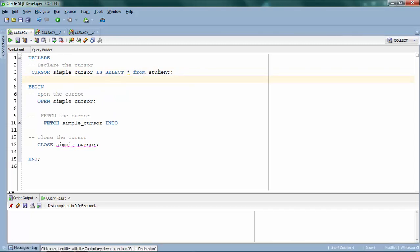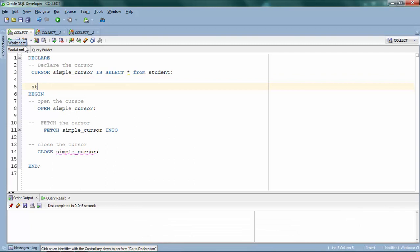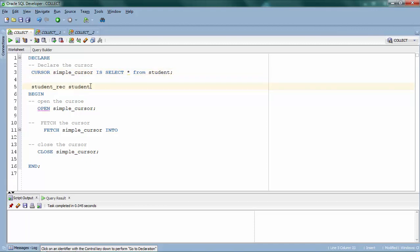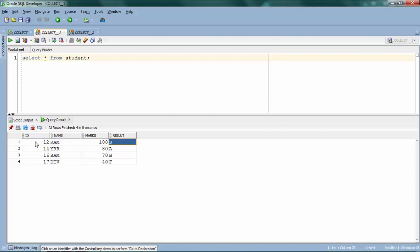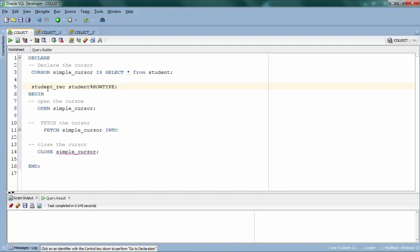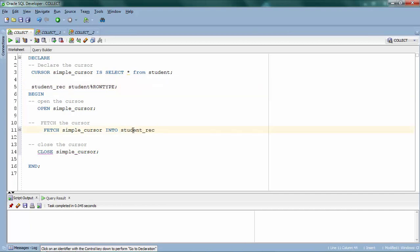I'm going to create a record variable called 'student_record' and use %ROWTYPE — this creates a record matching the entire row of the table, so I don't need to explicitly declare fields for ID, name, marks, and so on. Then in the FETCH statement, I'll store the fetched value from the cursor into that student_record. That's how the record works — you open, and you fetch one single record into the variable.